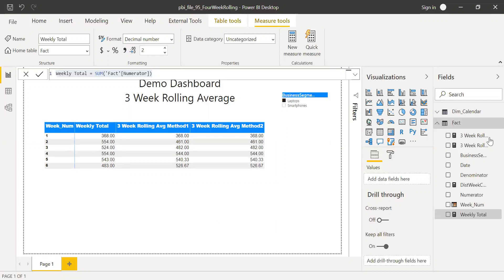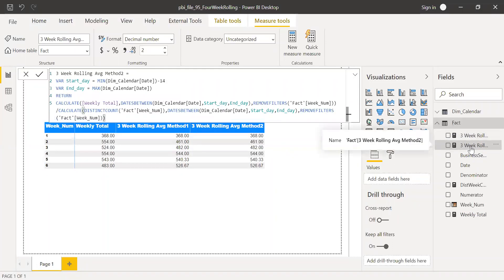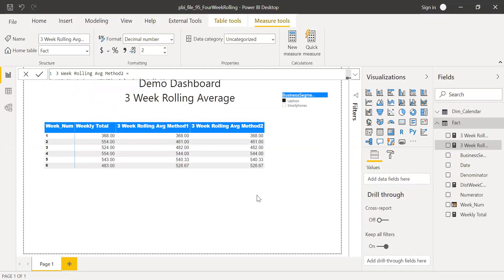I have two methods here. In the first method I pass the week number to a variable and call it, and in the second method I use the DATESBETWEEN function. I'm going to take you step by step on how to calculate the weekly rolling average using both methods.